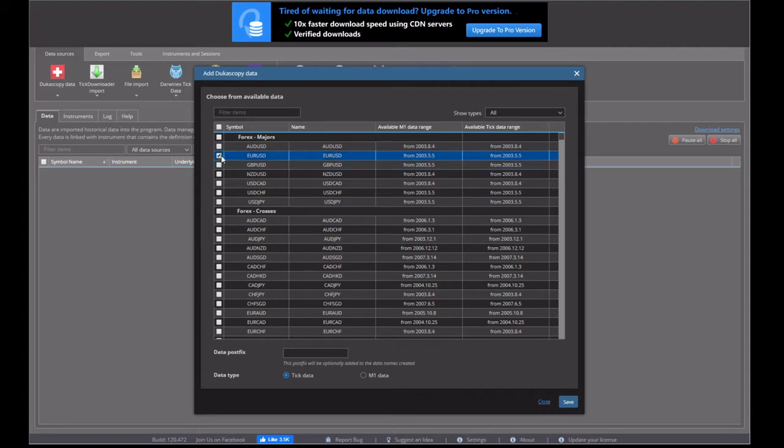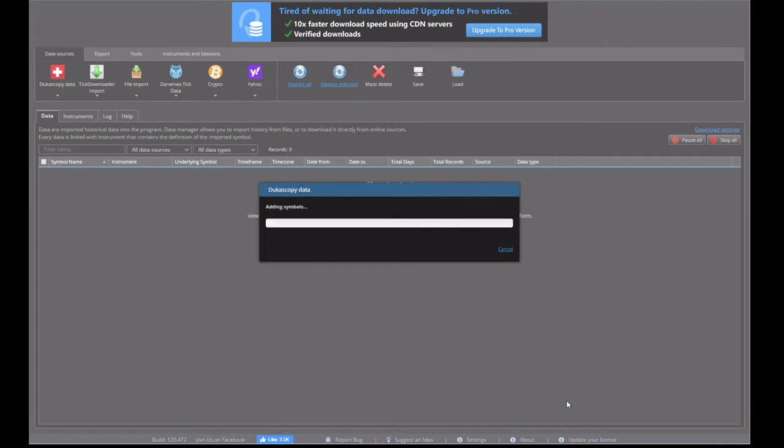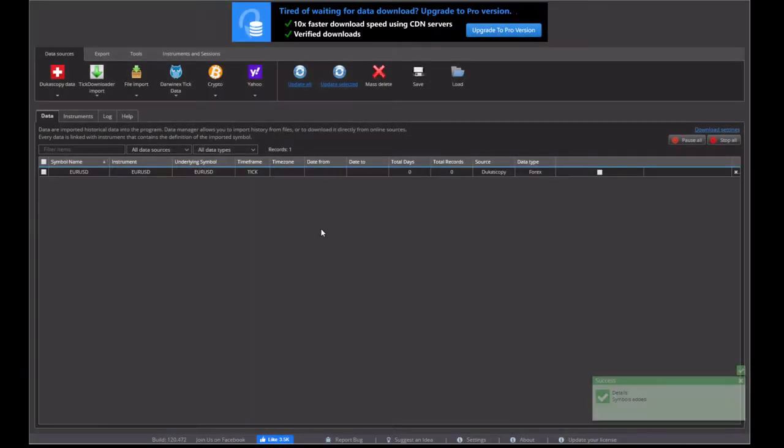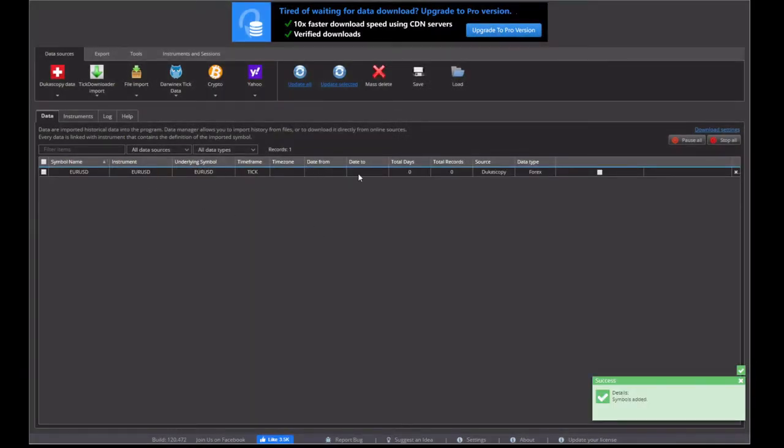So for the case of this example, we'll click the EURUSD. And it adds the symbol into our list.